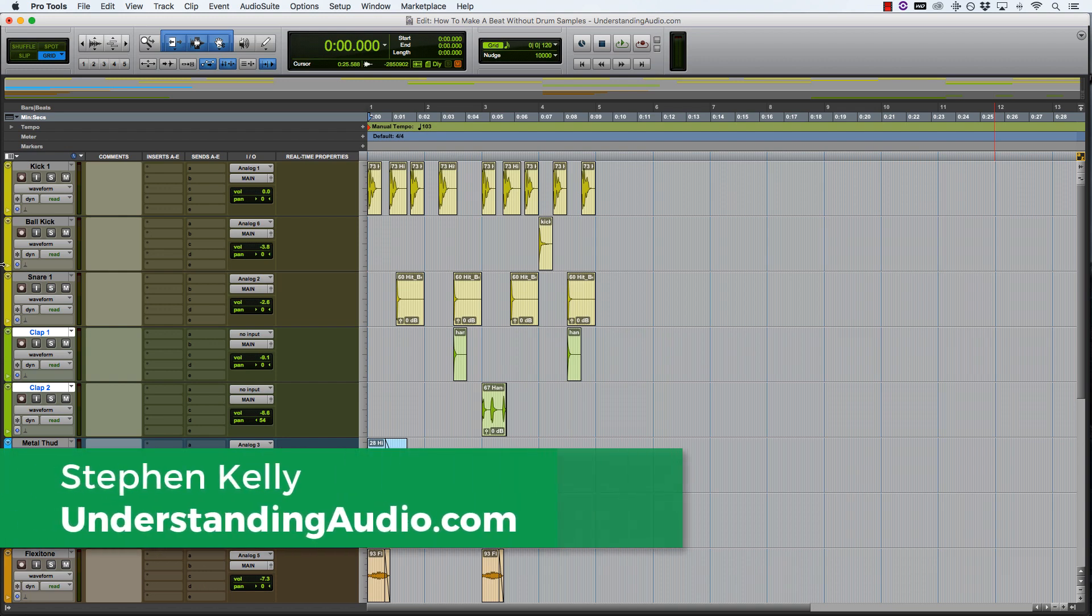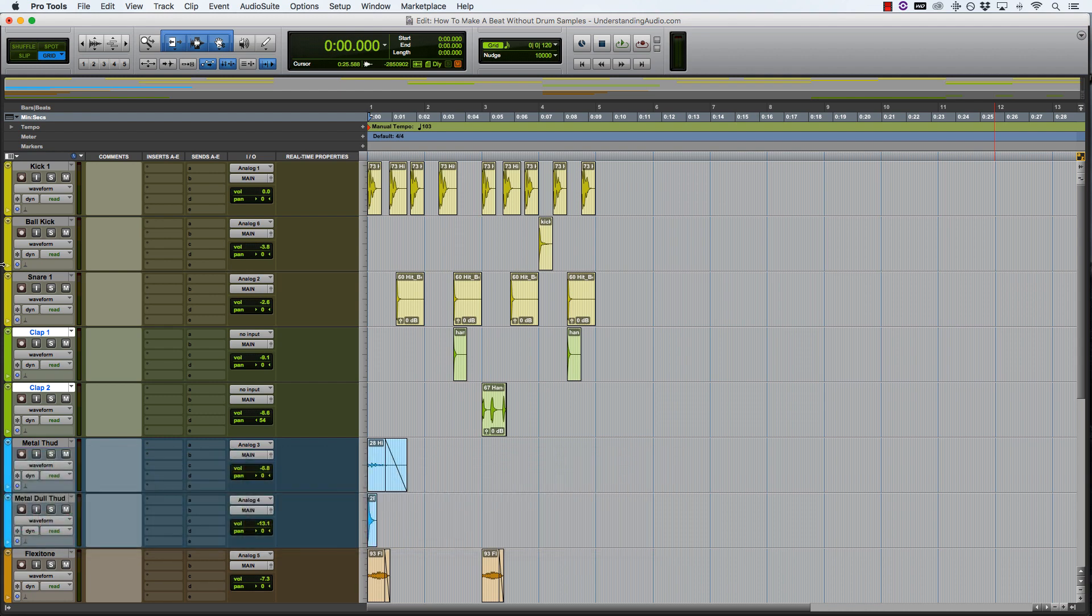Hey, how's it going? It's Stephen here from understandingaudio.com, and today I'm going to show you how to make a beat without drum samples. When I was first starting out, I would get quite envious of my friends who had seemingly endless supplies of drum samples or access to a drum kit or a drummer to create new drum samples all the time.